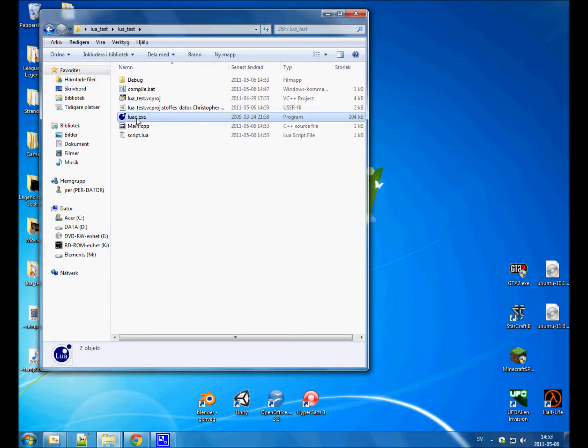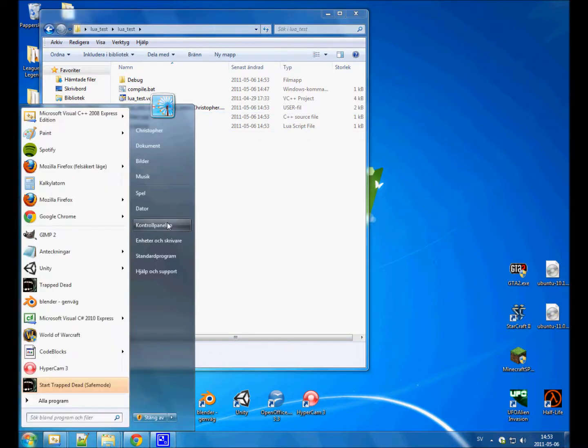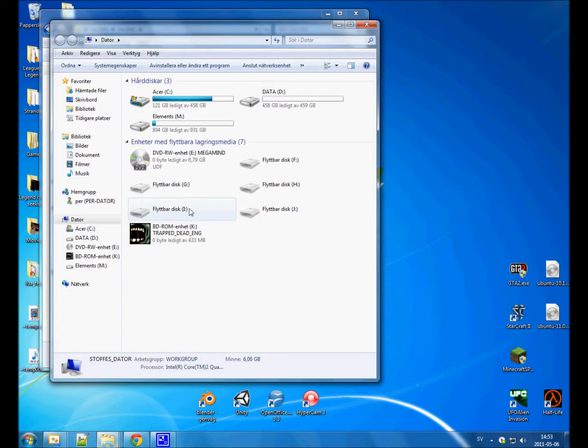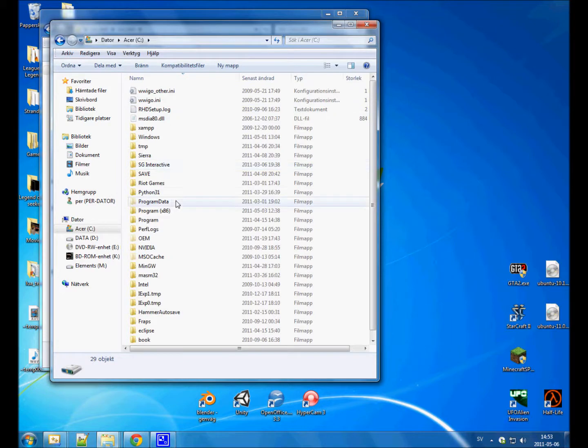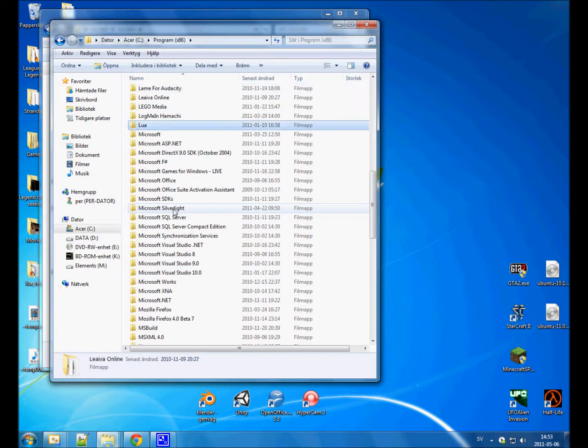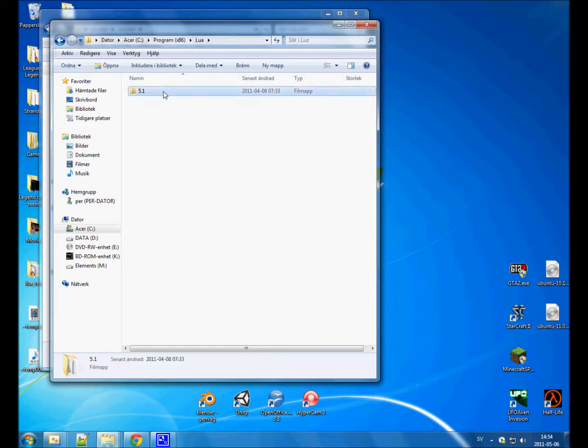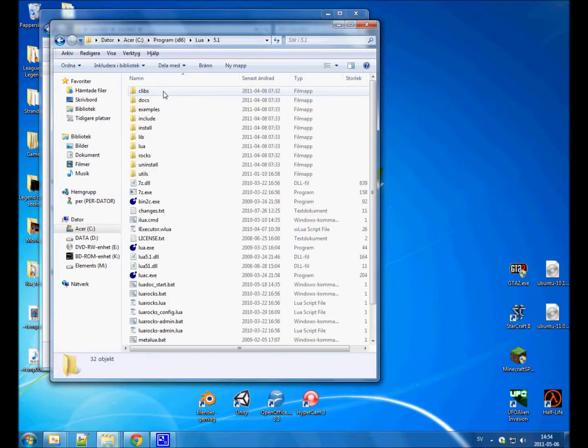So I'm gonna delete that from my project folder and go through how to get it. Where you installed Lua, go to that folder. Mine is in C Program Files Lua 5.1. That's the version. And here's luac.exe.